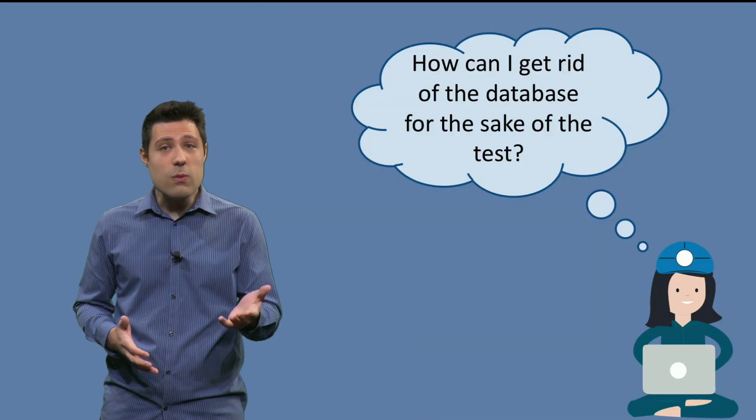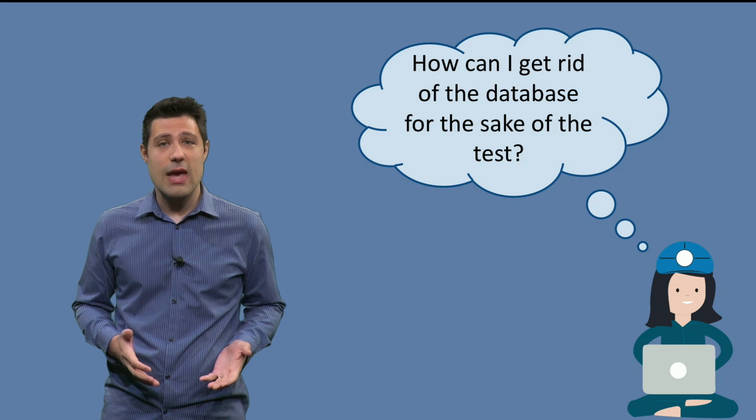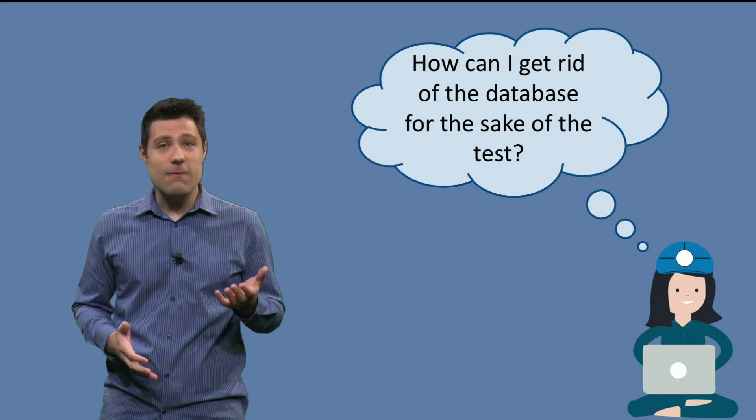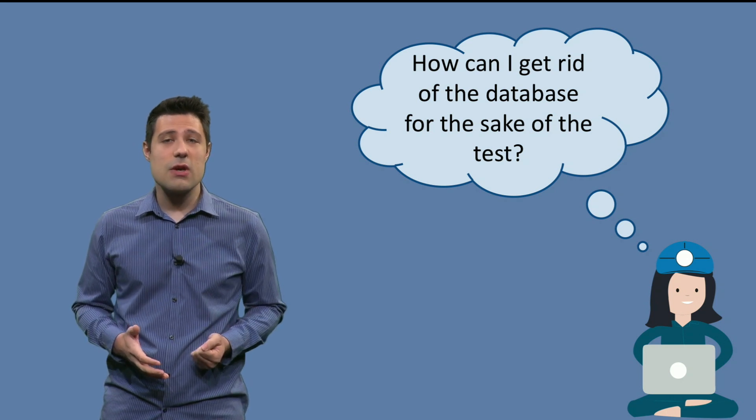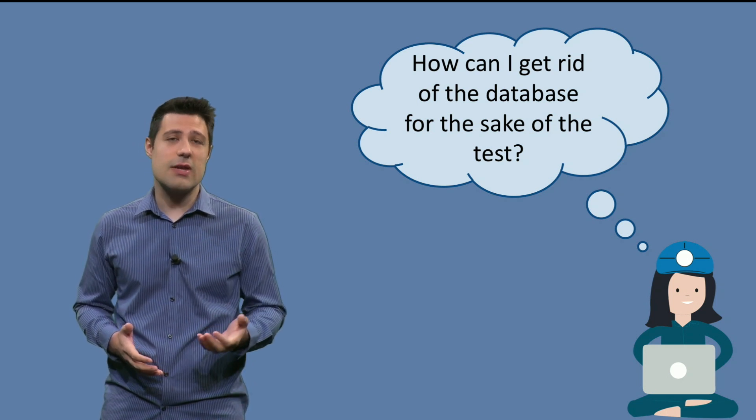So the main question is, how can we get rid of the database for the sake of these tests?